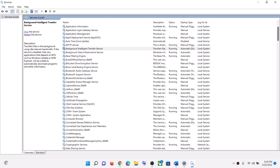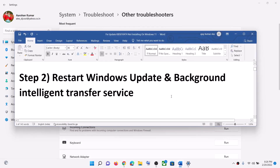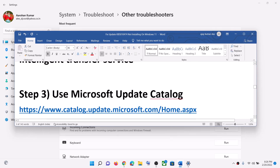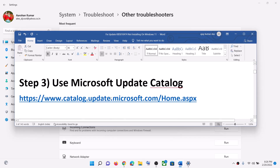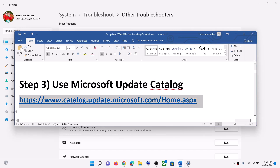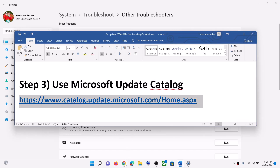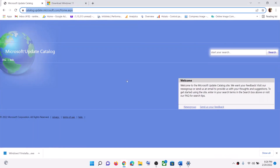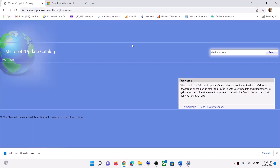Once done, try to update your Windows 11 once again. But if you are still receiving the error message, in that case use the Microsoft Update Catalog. Copy this link — the link is provided in the video description — and open it in a browser. It will take you to the Microsoft website.